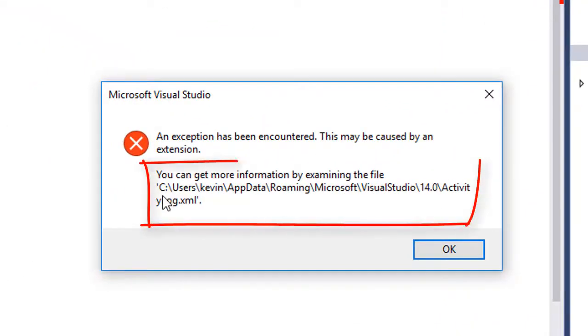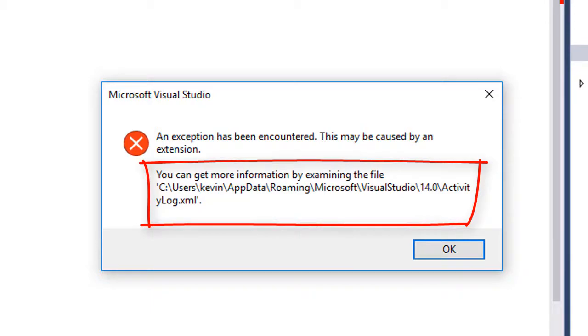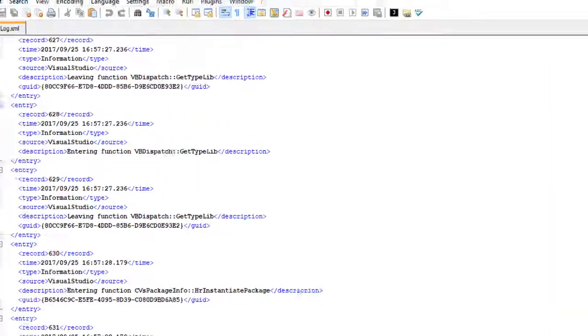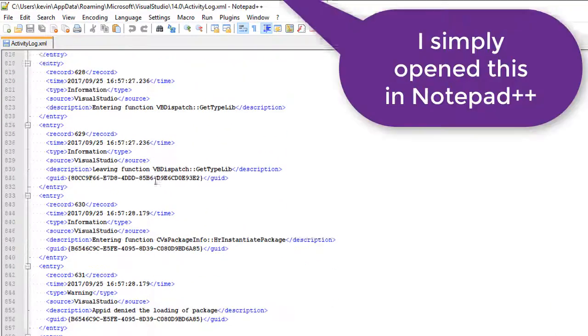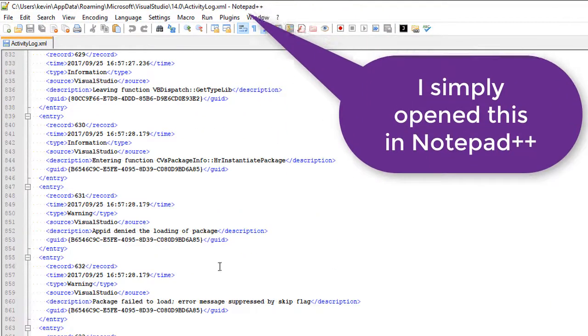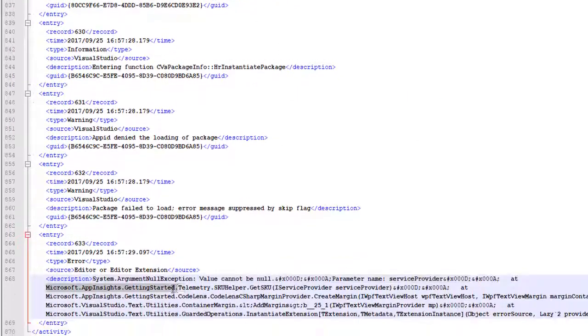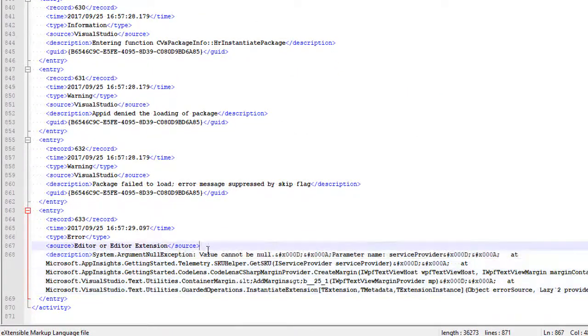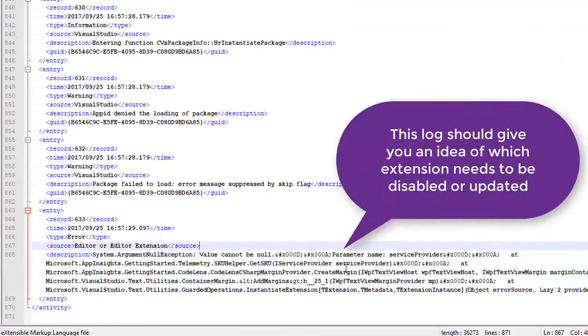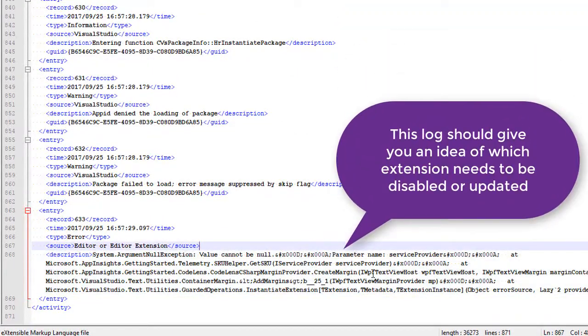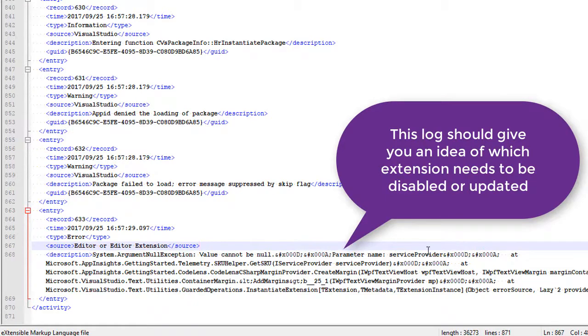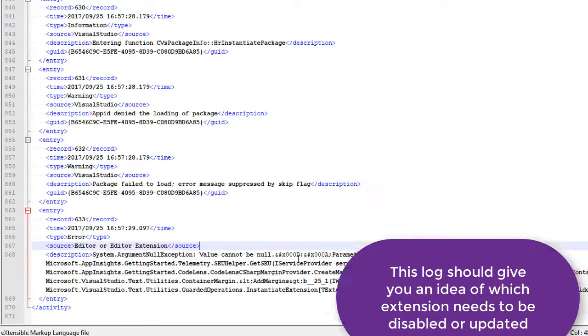What we want to do is navigate to that actual spot right there and you'll get this file. Fortunately, I got a positive hit on the application insights - it looks like the service provider cannot be null.